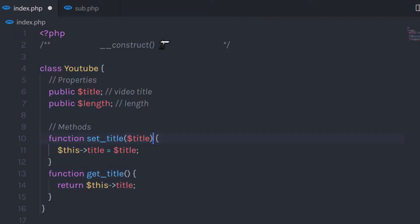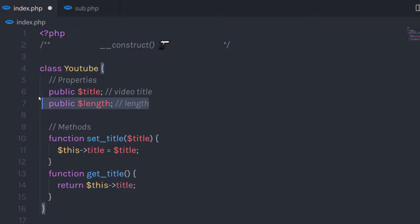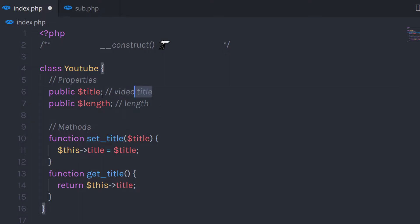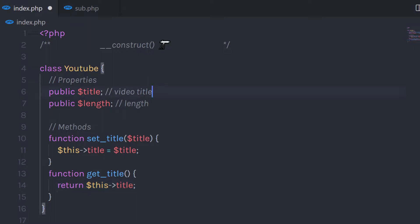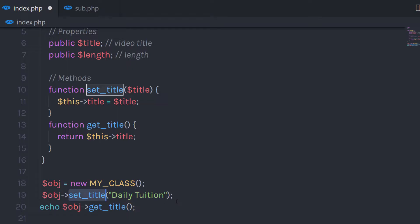In the previous lecture, you learned how to create a YouTube class. In this class, we have two properties and two methods. We use the setTitle method to initialize the title property and the getTitle method to get the value of that title property. We created a class object, called the setTitle method with the parameter 'dailyTuition', and then echoed the text using the getTitle method.